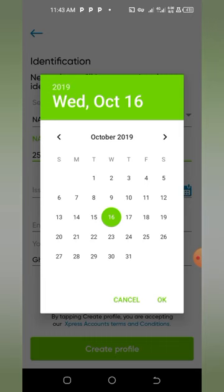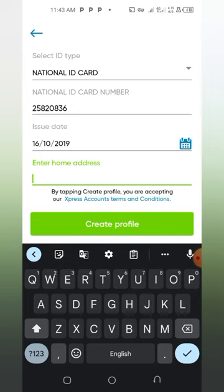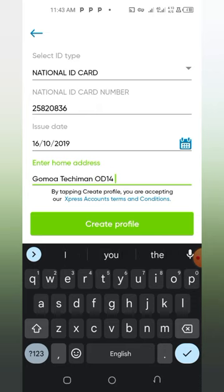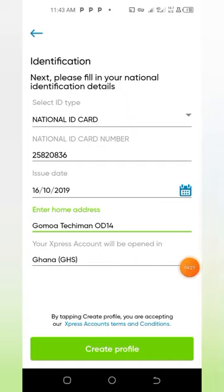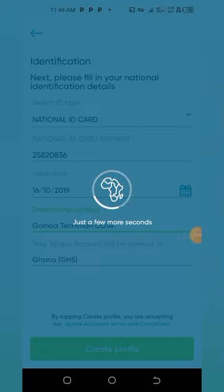This is the home address section — you input your home address. After inputting your details, to open your Express account in Ghana, you tap on 'Create Profile.' Always make sure your network connectivity is secure for easy processing.